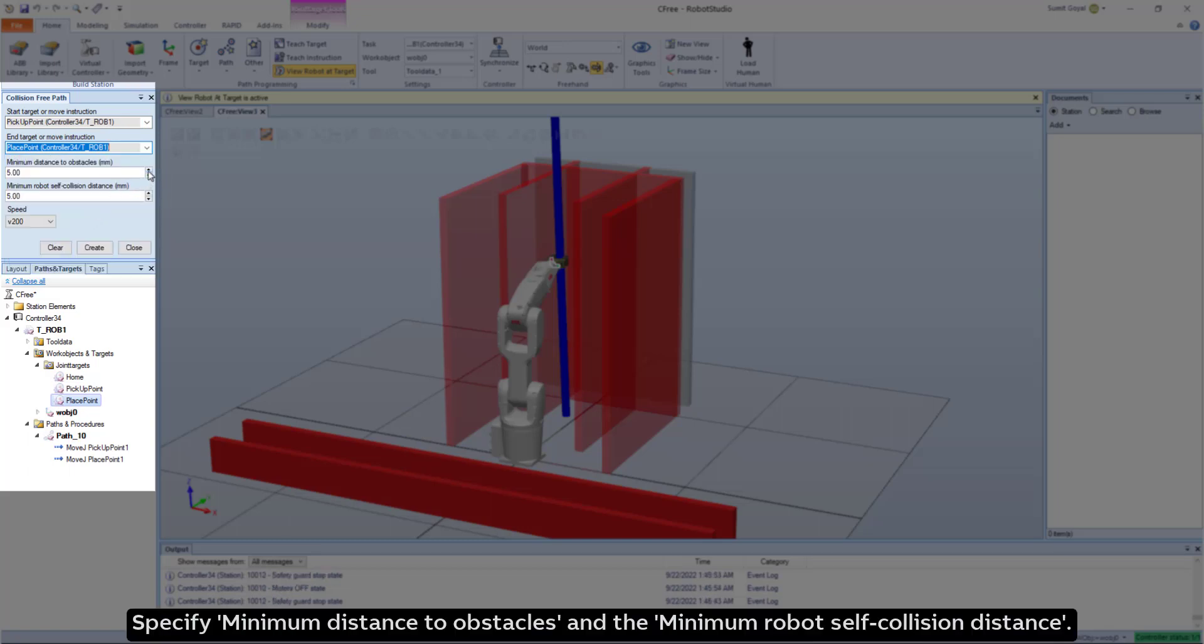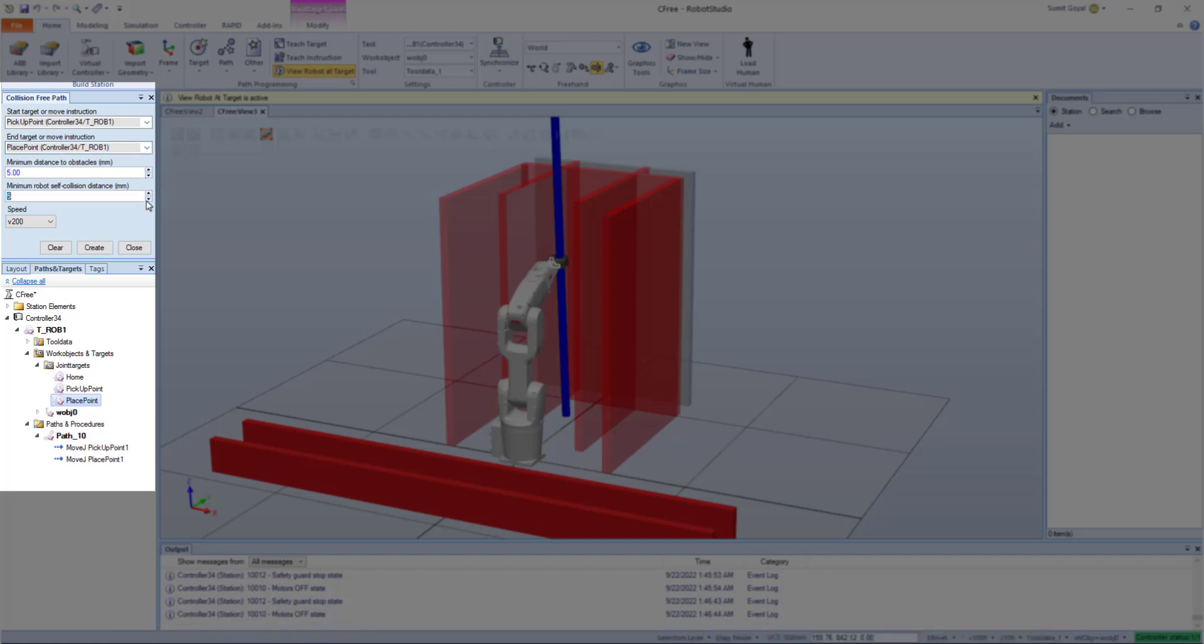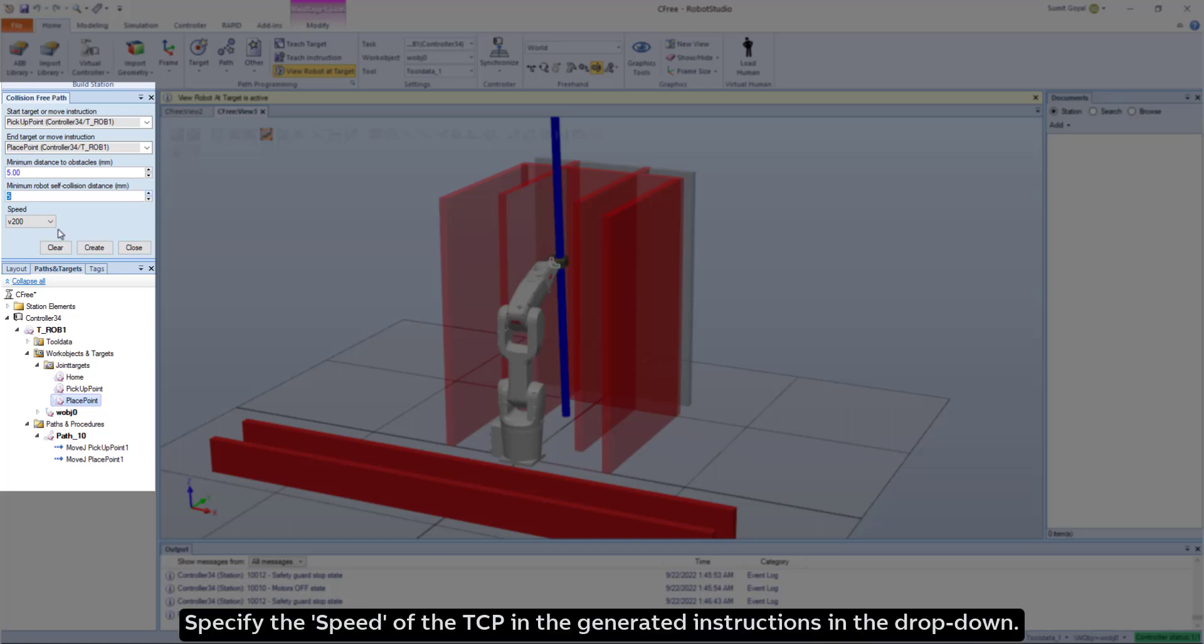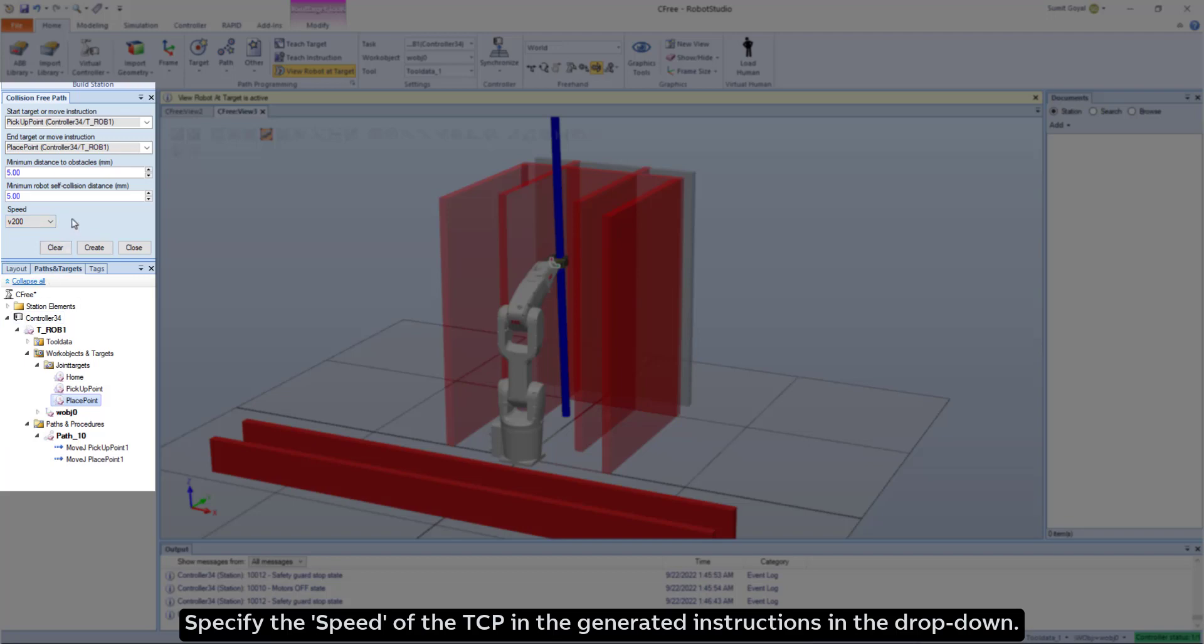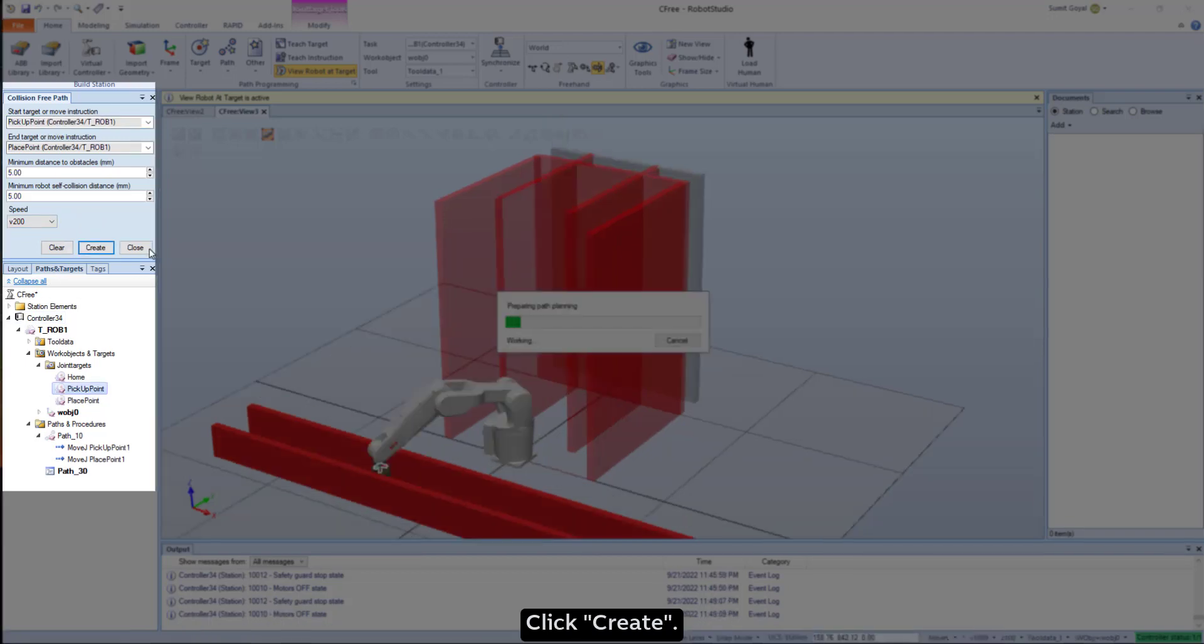Specify minimum distance to obstacles and the minimum robot self-collision distance. Specify the speed of the TCP in the generated instructions in the drop-down. Click Create.